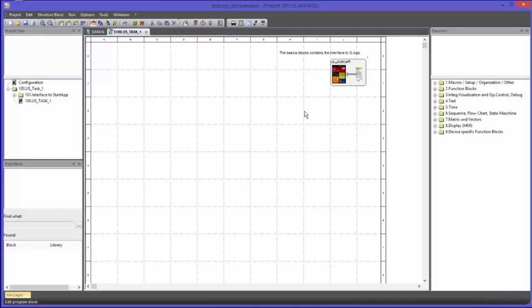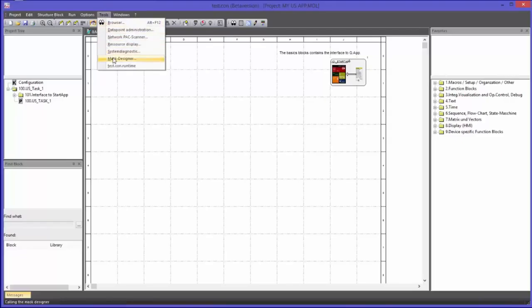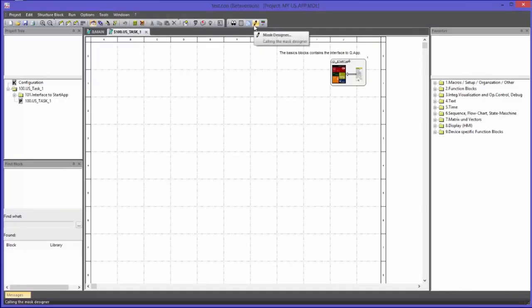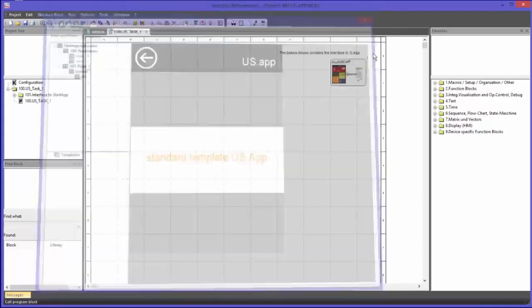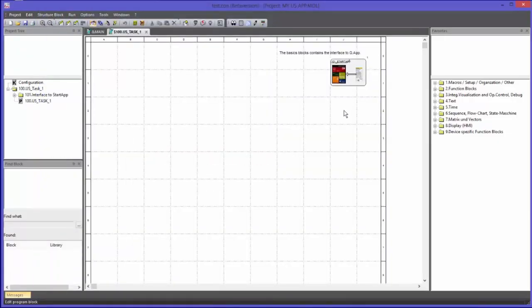To program an application with an HMI there are different ways to approach. Personally I start with designing the entire HMI using the mask designer, accessible over the menu Tools or the toolbar. In this video however I would like to show you another approach which I think will be easier to understand. For that reason I will close the mask designer and first look for blocks in the block library which can be used to display values on the screen.